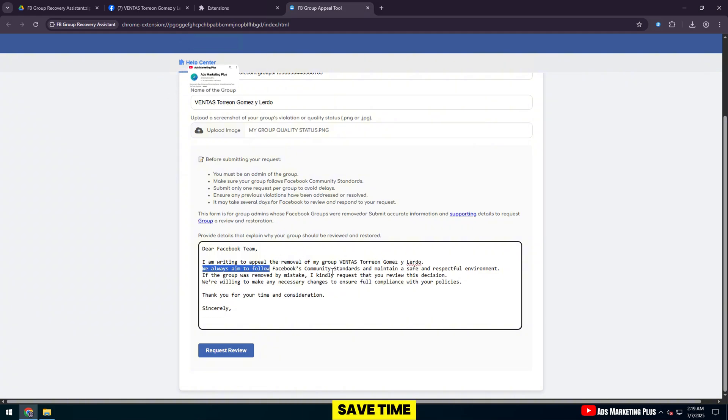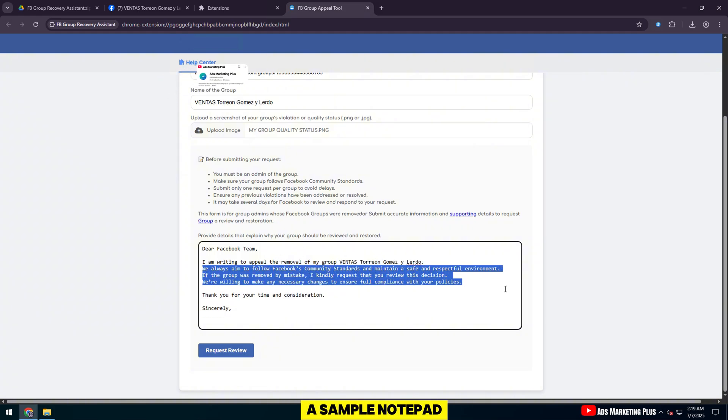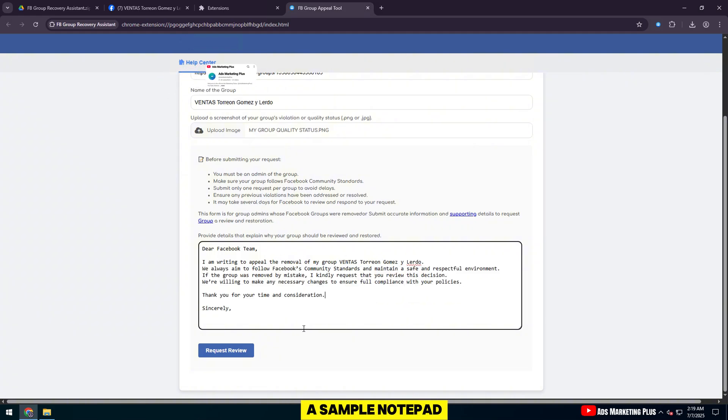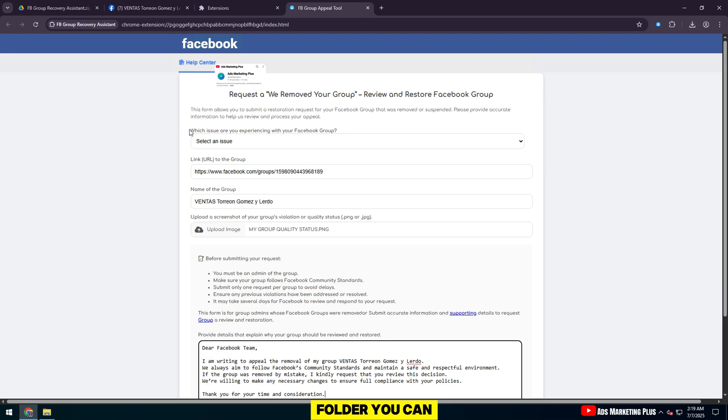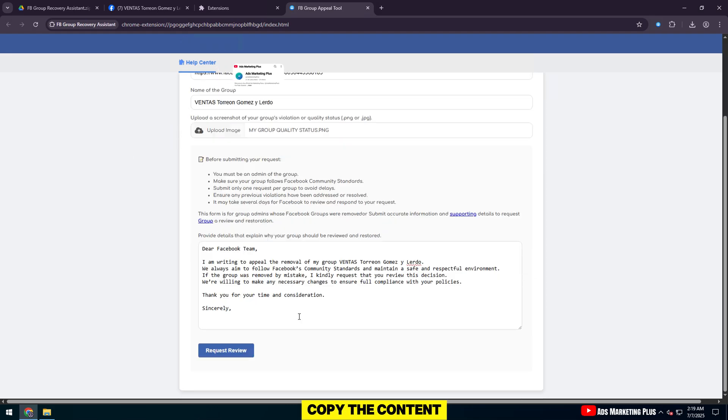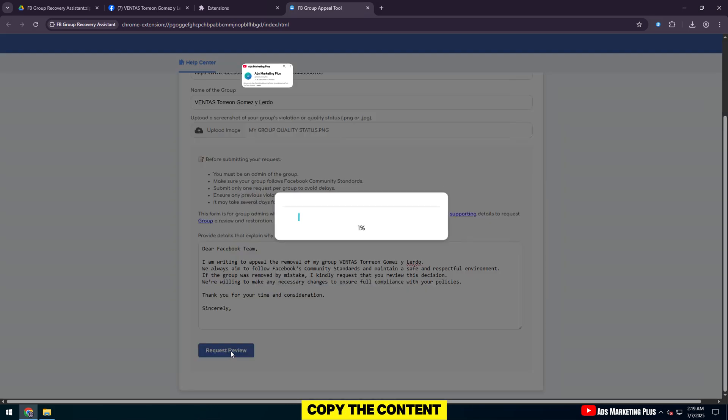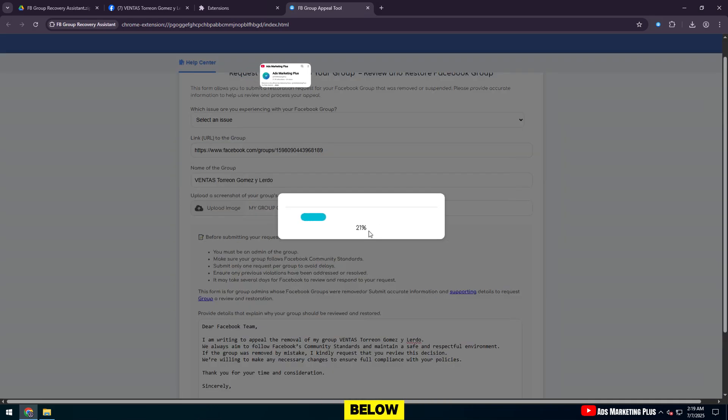To save time, I have prepared a sample notepad file in the download folder. You can open it, copy the content, and paste it into the box below.